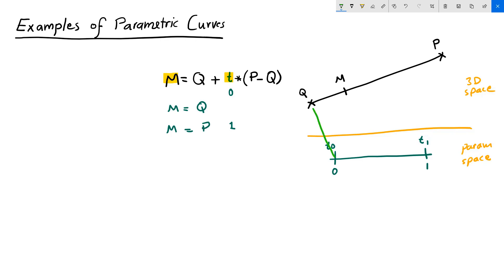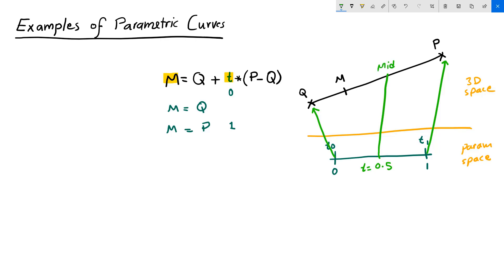T0 evaluates to Q, and T1 evaluates to P. Halfway through the domain, 0.5, T equals 0.5, will evaluate to half the line, the midpoint. And every other value between 0 and 1 will evaluate to a point on my 3D curve.